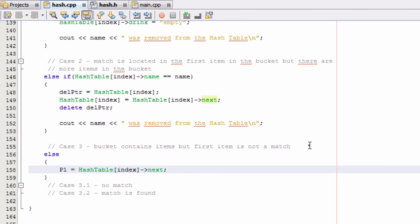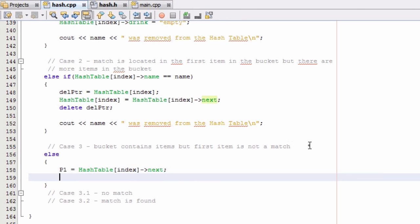So now p1 is pointing to the second item in the bucket we're looking into. Then we want to make p2 point to the first item in the bucket. What we're doing here is making p2 trail one item behind p1, and we'll keep trailing p2 behind p1 as we search through the bucket, stopping when we either find a match or reach the very end of the list.